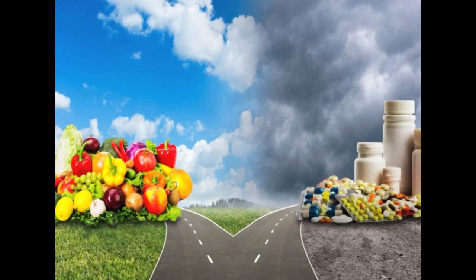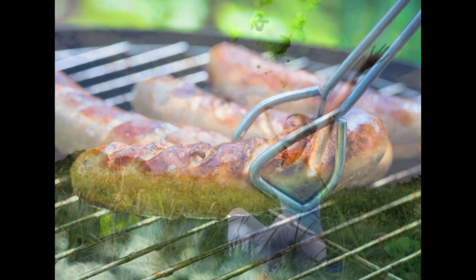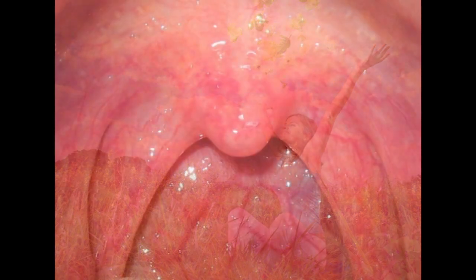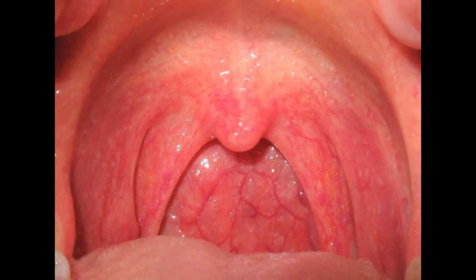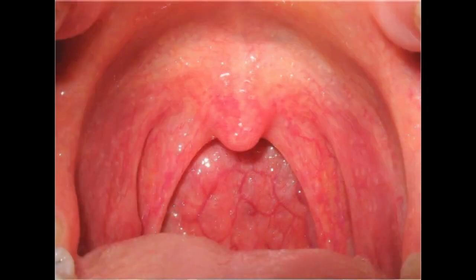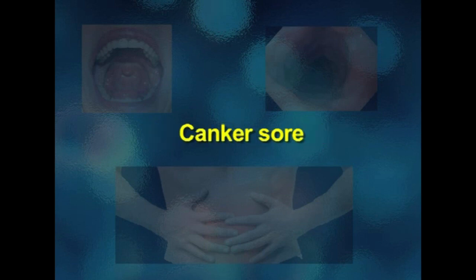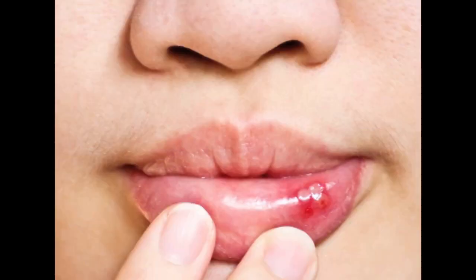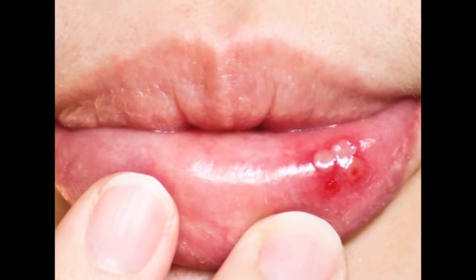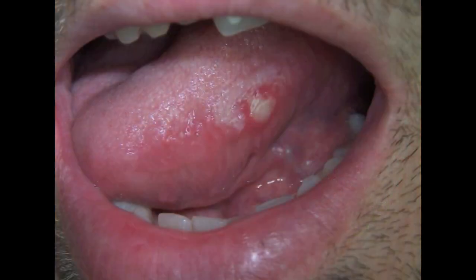Stomatitis is a general term for an inflammation of the mouth. A sore mouth can disrupt a person's ability to eat, talk, and sleep. Stomatitis can occur anywhere in the mouth, including the inside of the cheeks, gums, tongue, lips, and palate. Types of stomatitis: the first is canker sore, also known as an aphthous ulcer — a single painful or shallow ulcer with a red outer ring, or a cluster of such ulcers in the mouth, usually on the cheeks, tongue, or inside the lip.